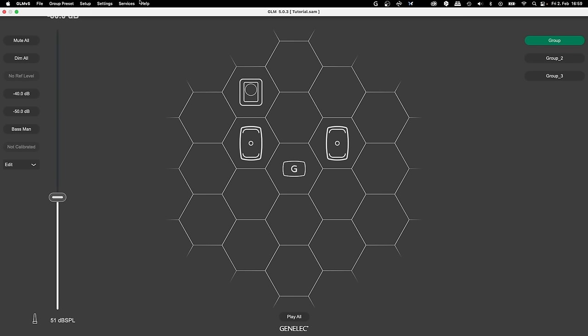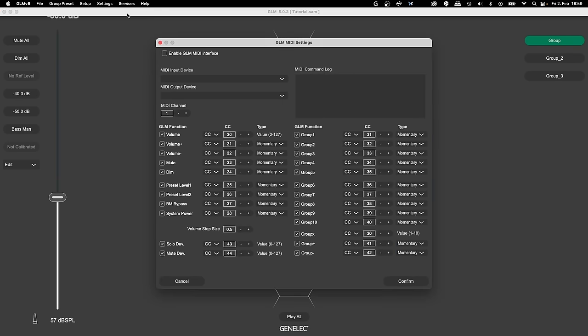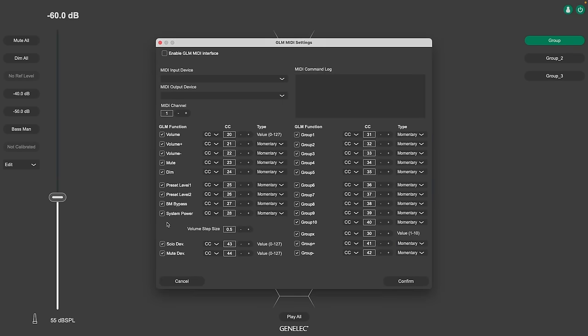We also have new MIDI functions for you. System power can be used to turn the system ON and OFF.